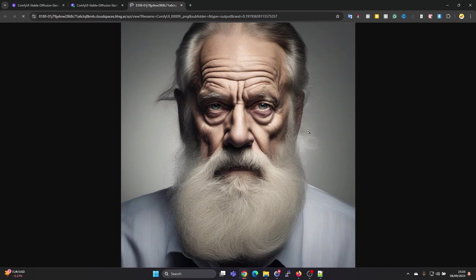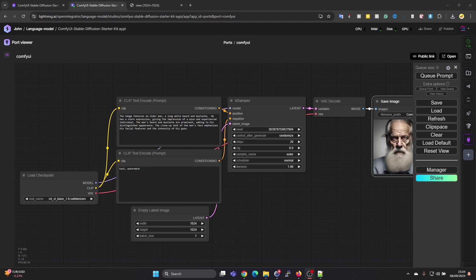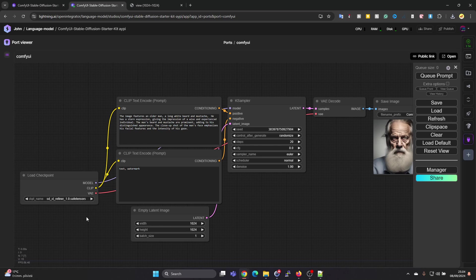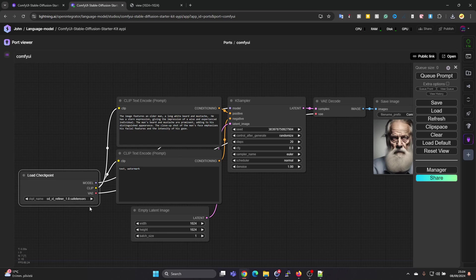Press on Open Image, we can see the results. Looks quite nice. I forgot to show you in the Load Checkpoint we have two models which are kind of loaded by the creator of this template in advance.